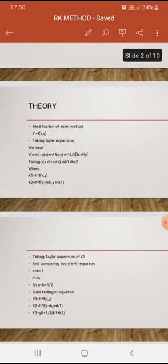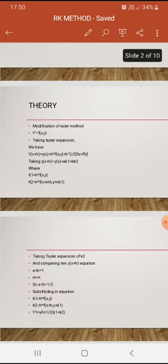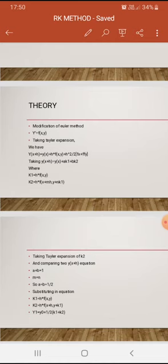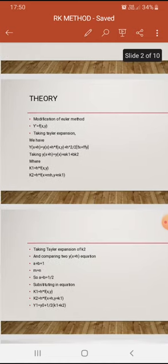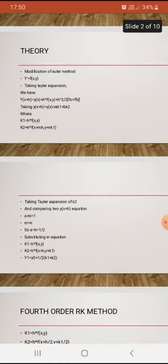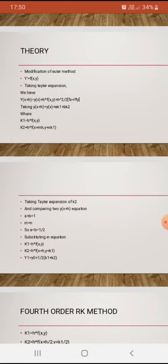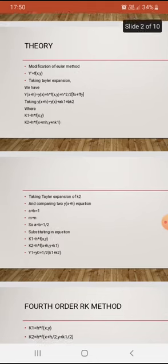We take the substitution y(x + h) = y(x) + a·k1 + b·k2, where k1 = h·f(x, y) and k2 = h·f(x + mh, y + n·k1), with a, b, m, and n as constants.